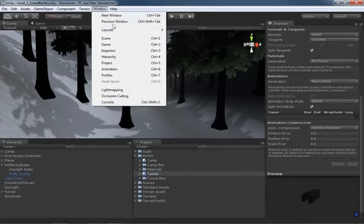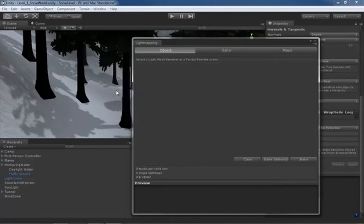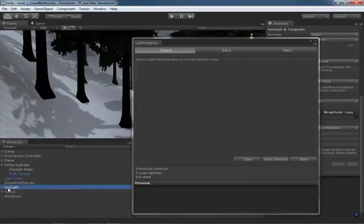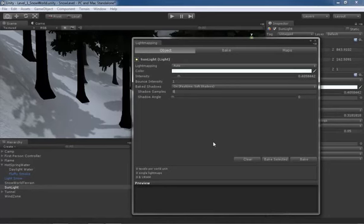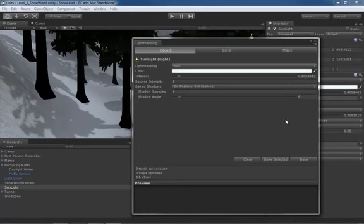Now let's open up the Light Mapping window, which you'll find under the Window dropdown — it's third from the bottom and says Light Mapping. There are several different panes here but we won't go in depth. Click on your sunlight to select it. Go to Shadow Samples and dial that up to 8 — this samples the shadow calculations, and more samples give better results with a penalty only at pre-render time, not in-game. Then for Shadow Angle, set that to 5 — this softens out the outer edges of the shadows so we don't have overly crisp edges.